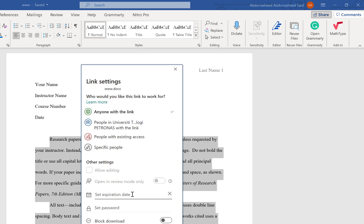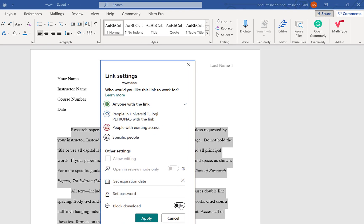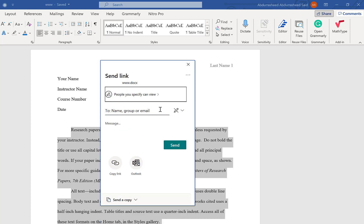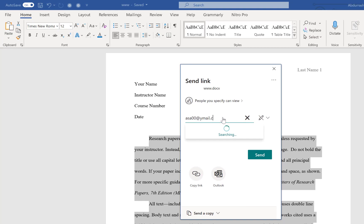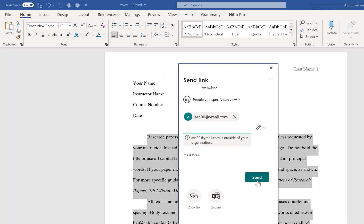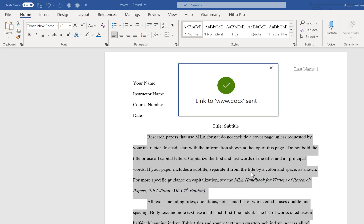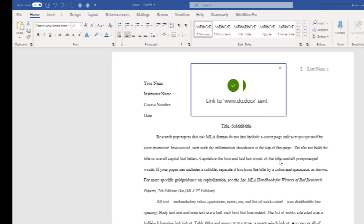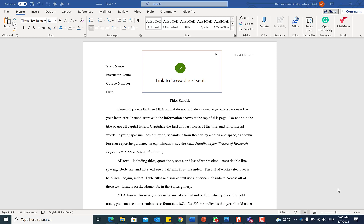Under link settings you can set a password, set an expiry date, or block downloads so nobody can download — only view. Once applied, you can copy the link and share it, or type the person's name and send the email directly. That person receives the email and can edit or view the document in real time.